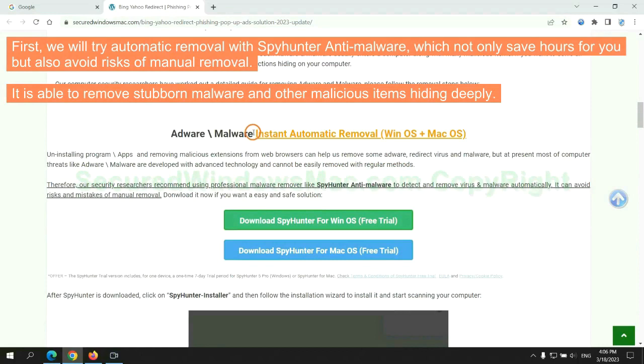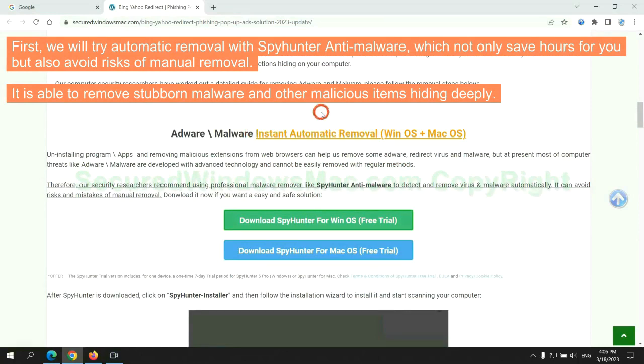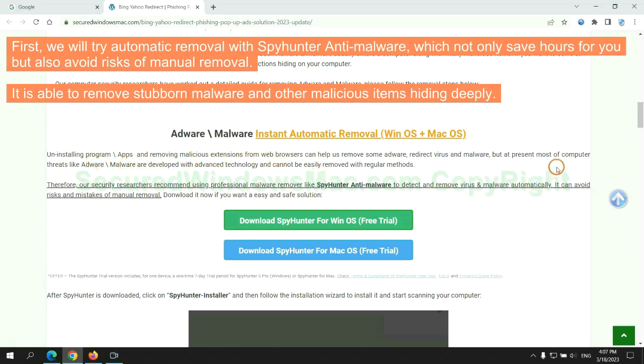First, we will try automatic removal with SpyHunter anti-malware, which not only saves hours for you but also avoids risks of manual removal. It is able to remove stubborn malware and other malicious items hiding deeply.